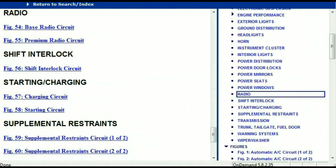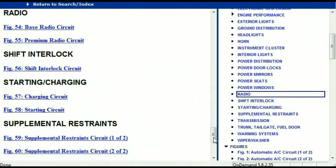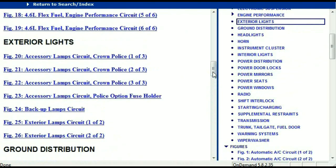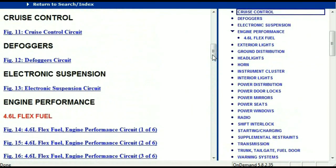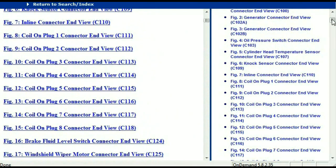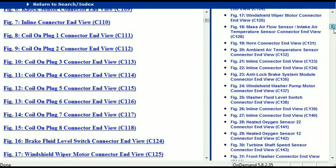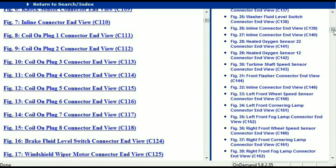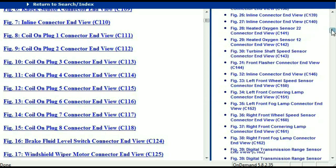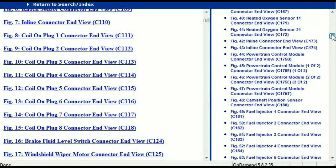Let me take you to the different wiring harnesses and different wiring connectors which are within this vehicle. Right here we've got a listing of all the different wiring connectors, the different wiring harnesses, and the end views.